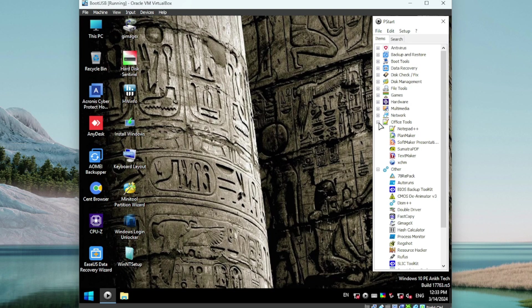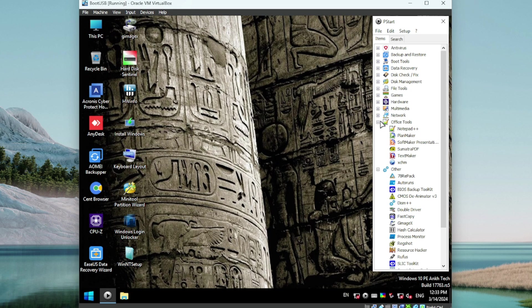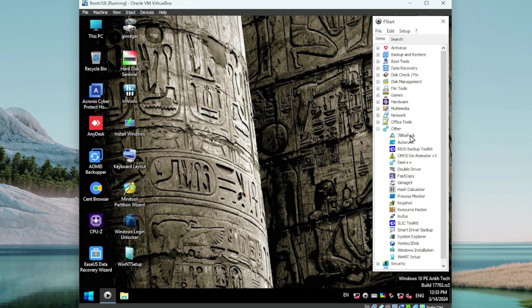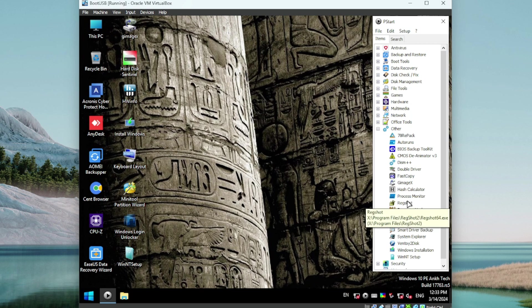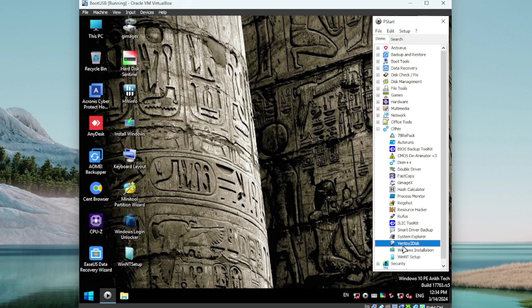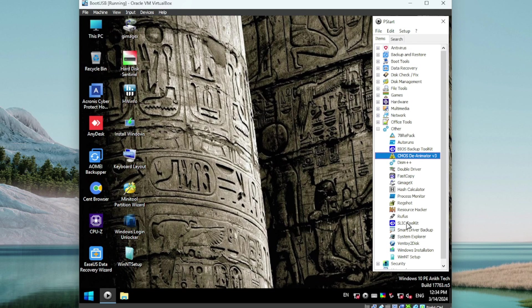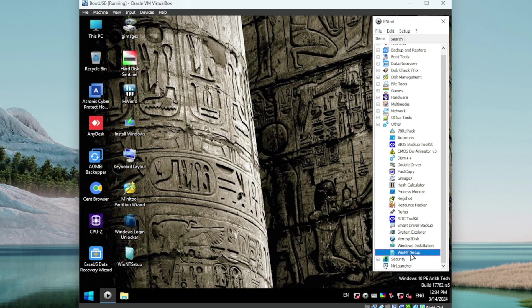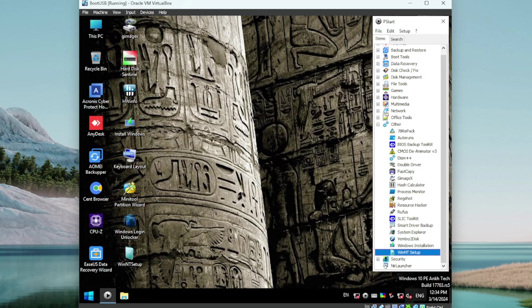Oh sorry, I skipped office tools. Notepad++, SoftMaker Presentation so you can open different types of office files with these like PDFs, Word. Notepad++ is a good one. Alright, then we have other tools where there's a bunch of random tools here. We've got things like Process Monitor, this is very powerful. Redshot, awesome one as well. Resource Hacker. Look at this, Ventoy to disk. There we go guys, one of my favorites.